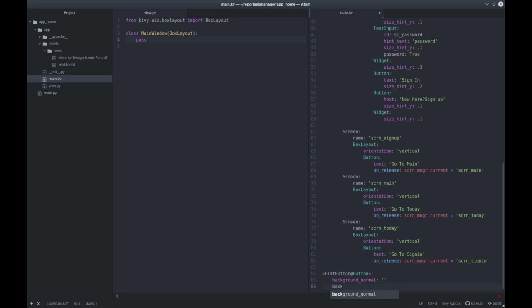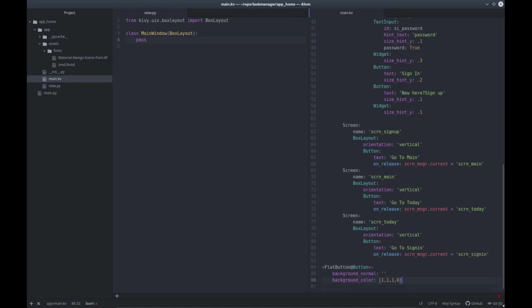The second thing is the background color. By default, our button has a background color, so if I set my color to something like white, my button is going to have a white color. But I want to set it to white with zero opacity, which means basically you won't be able to see the color. So now we can go back to our 'new here, sign up' and instead of using a button, we can now use our new widget which is called a flat button.